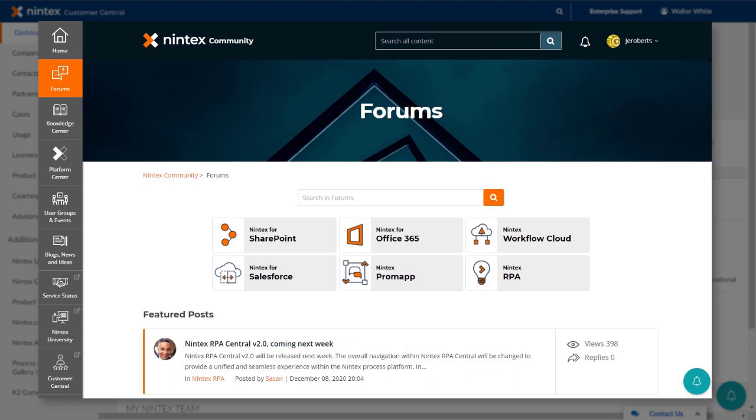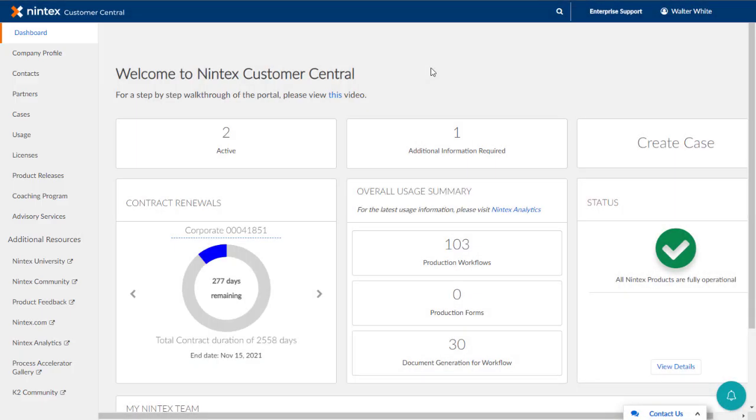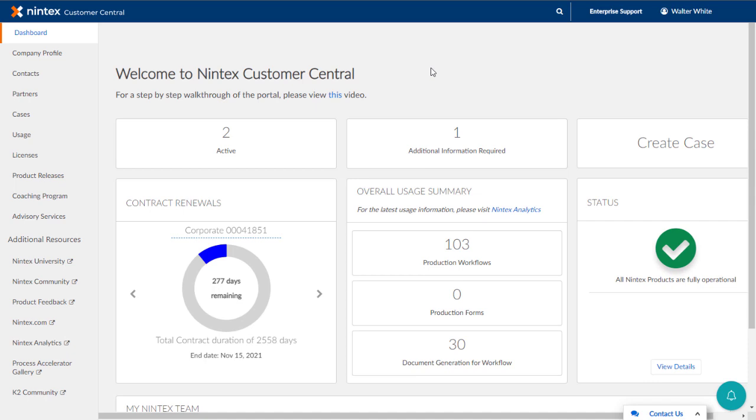At this point in time, you have not found anything that can help, so you decide you need to open a support case with a Nintex support engineer.